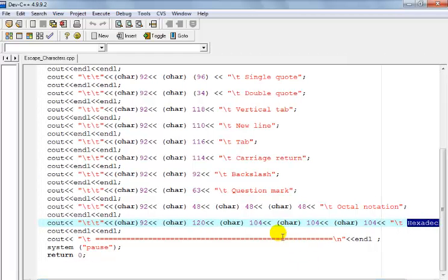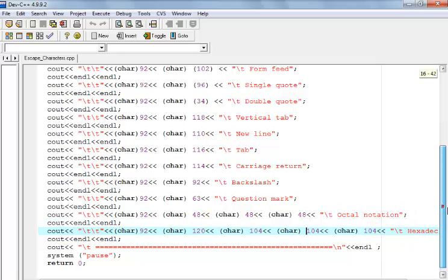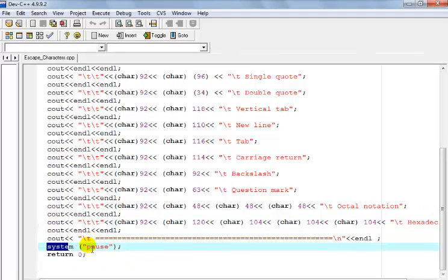And right there is the hexadecimal and that is the decimal notation right there. So right here I decided to say system pause. Without the system pause all you will see is the system will just flush and that's it, you won't see anything.